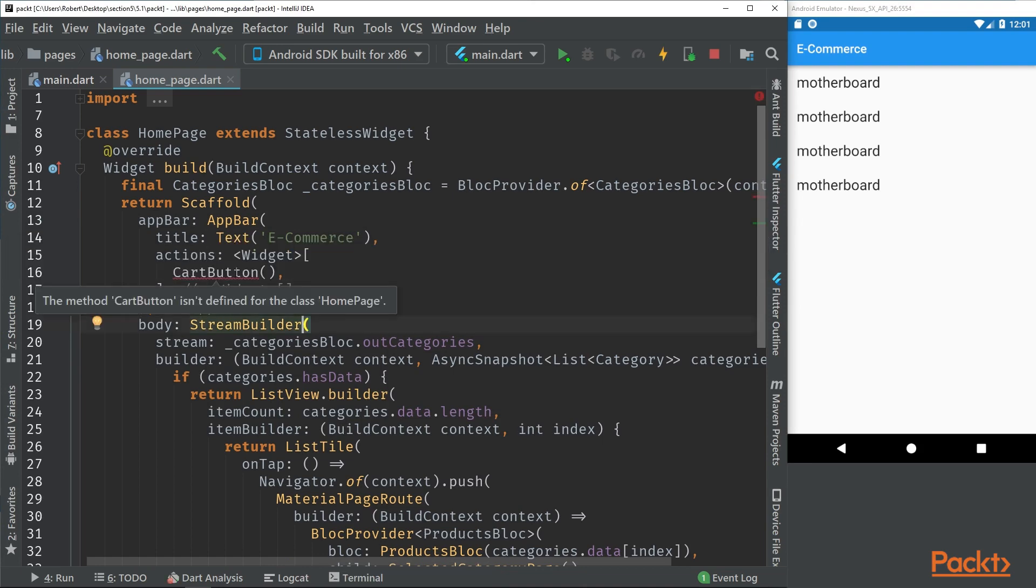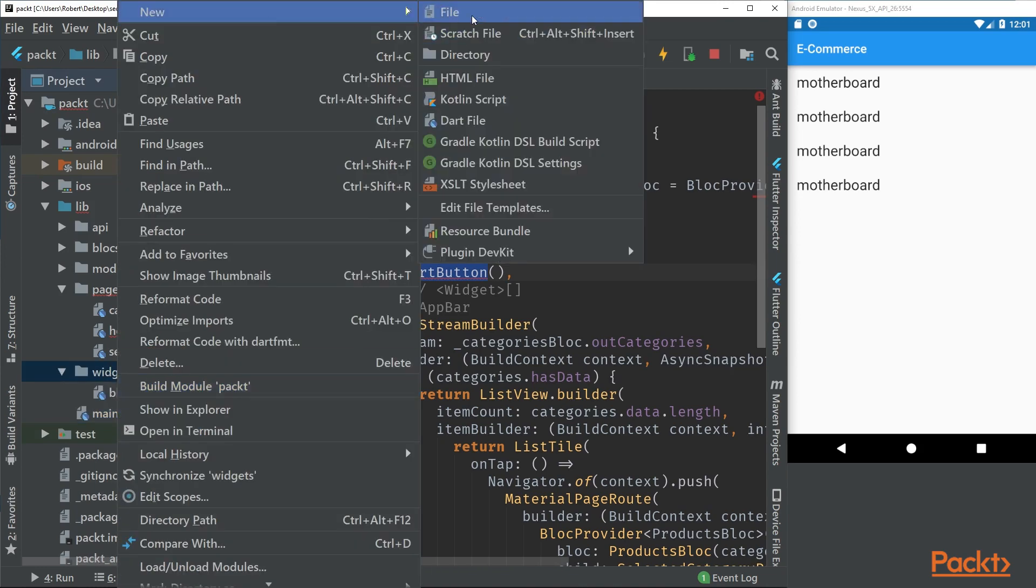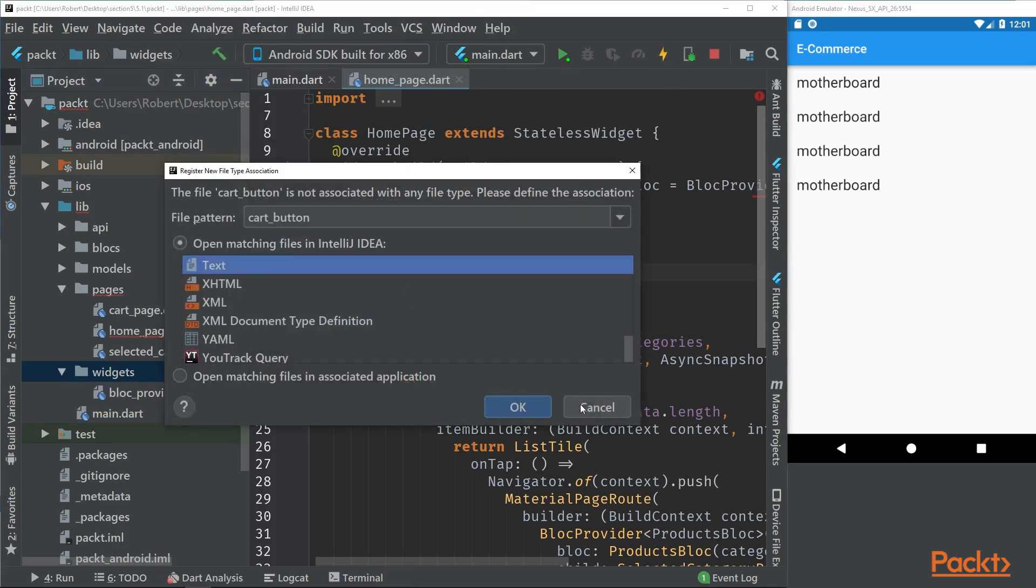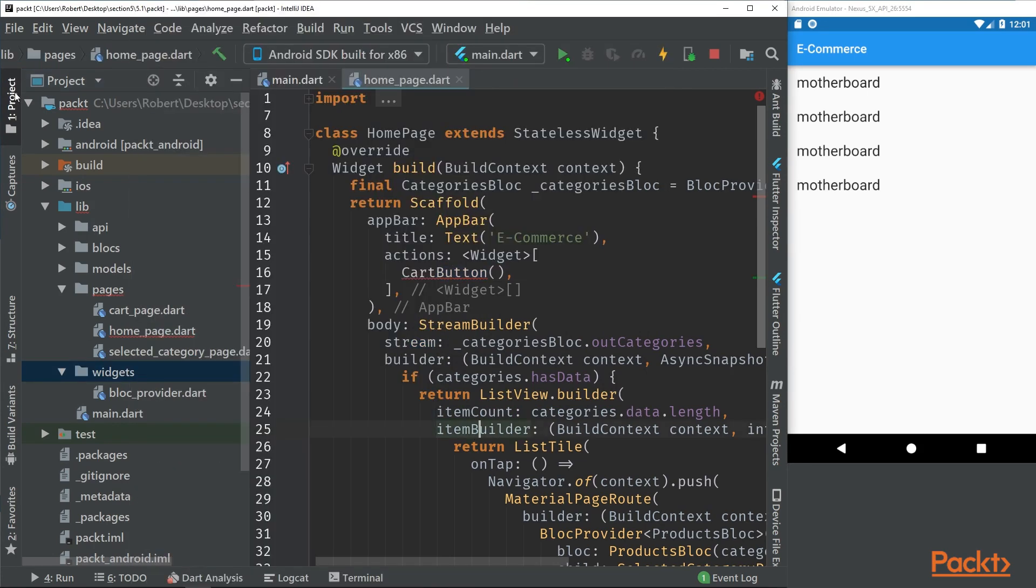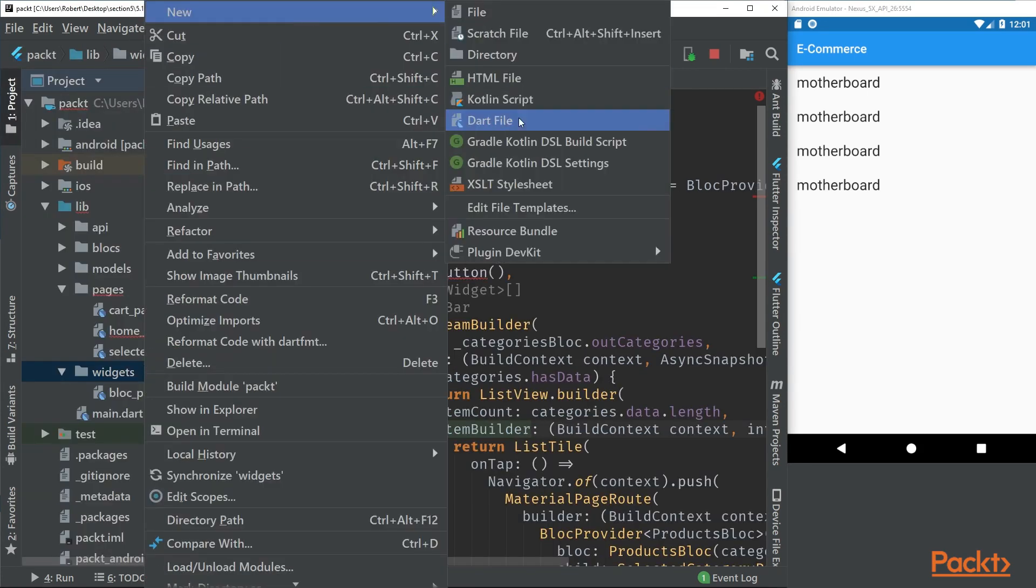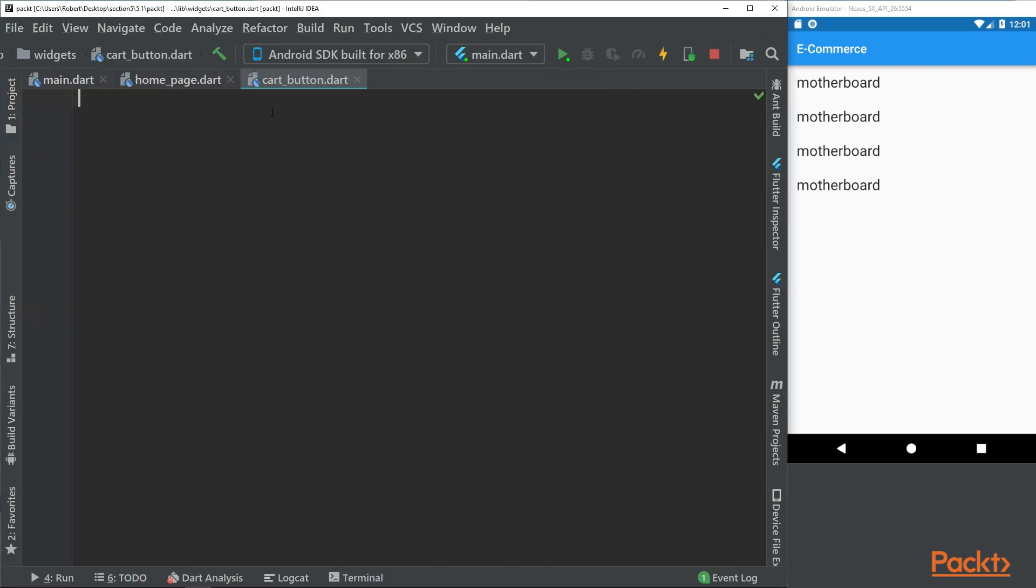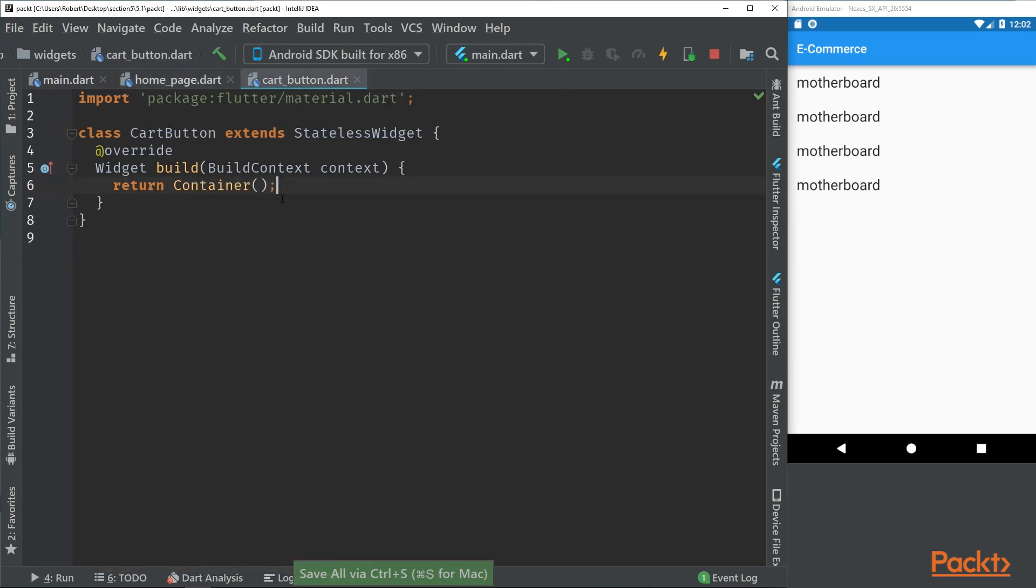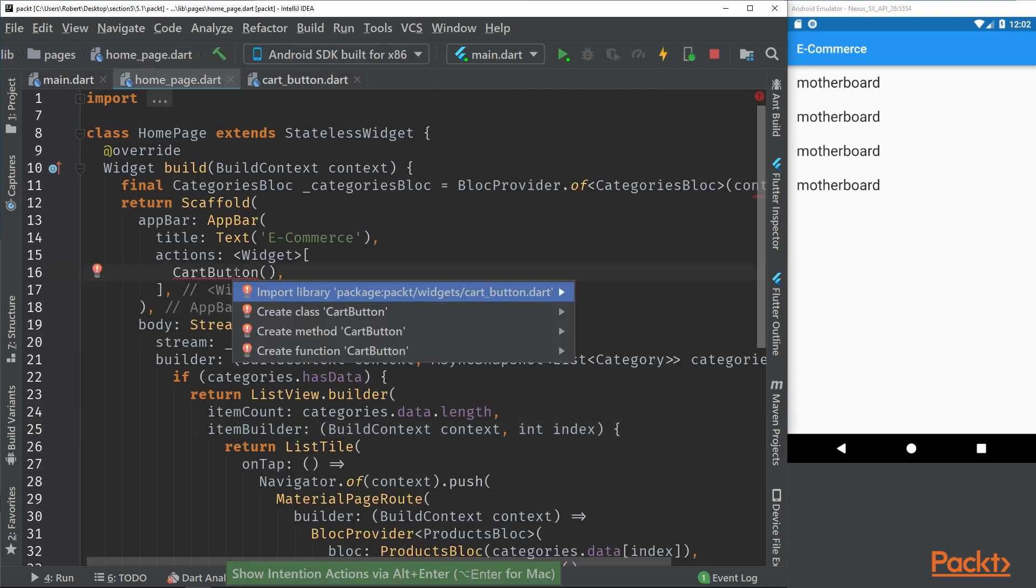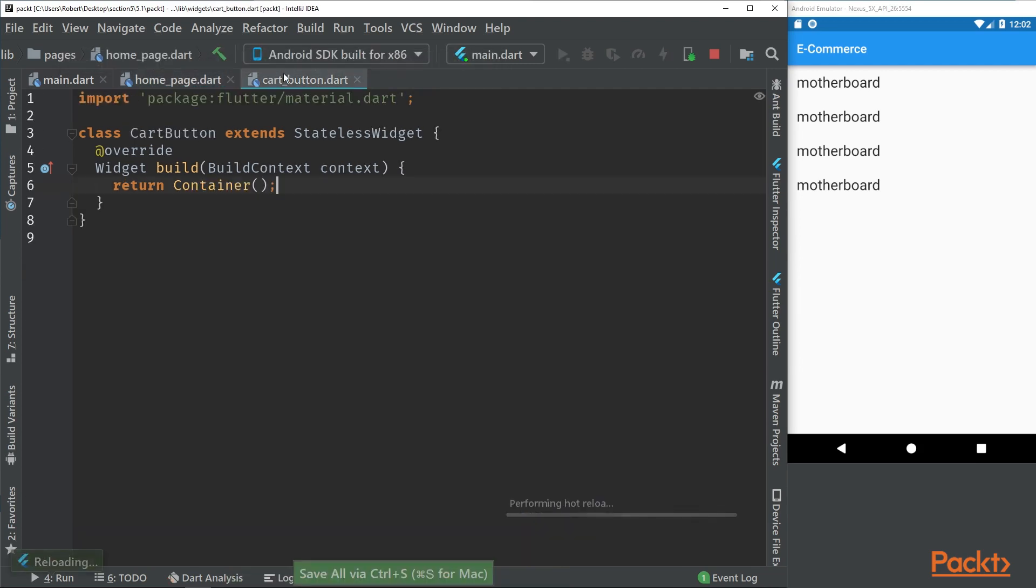So let's start by making this cart button. Here we have our cart button which is a stateless widget. If we go back to the home page now we can see that we can implement the cart button. We won't be able to see anything as it's an empty container.